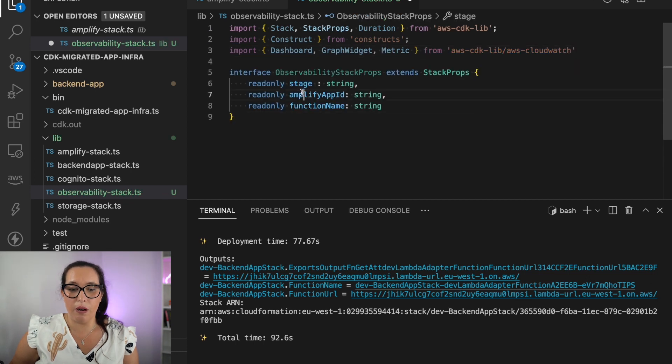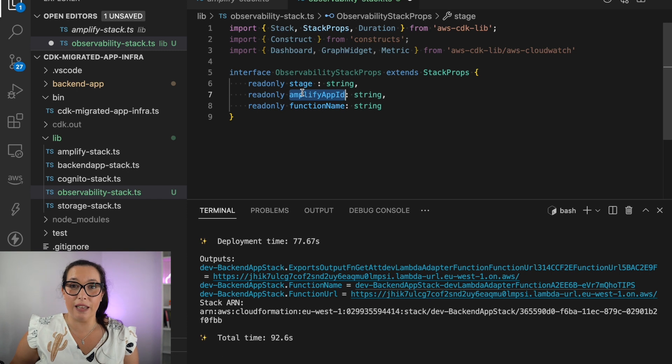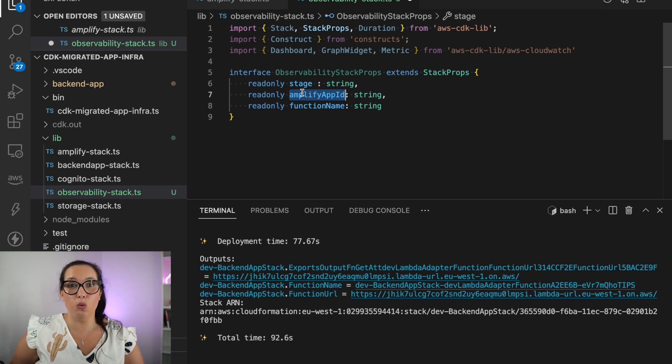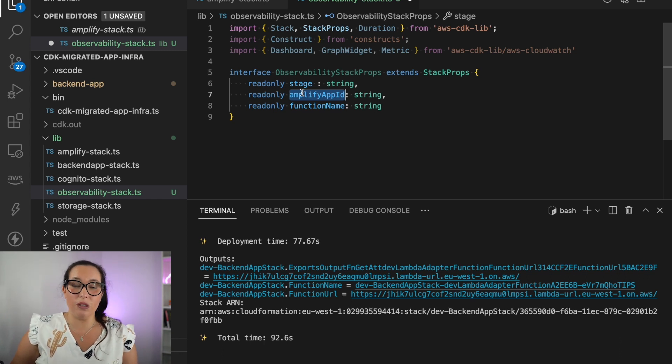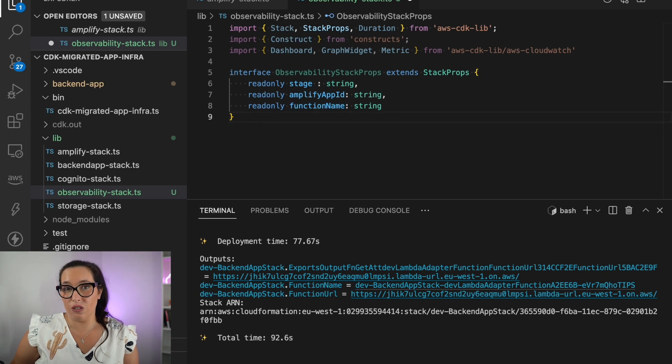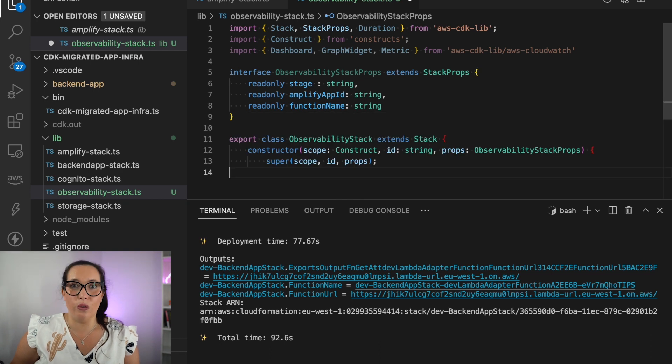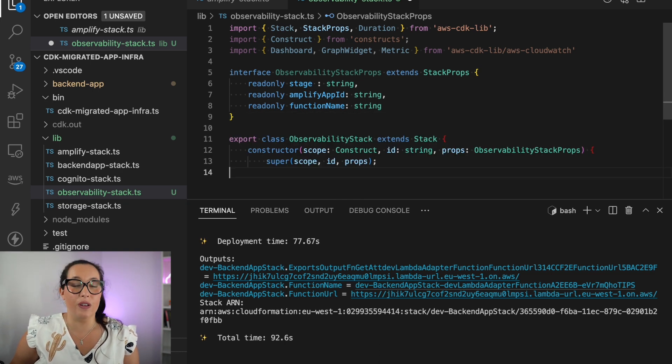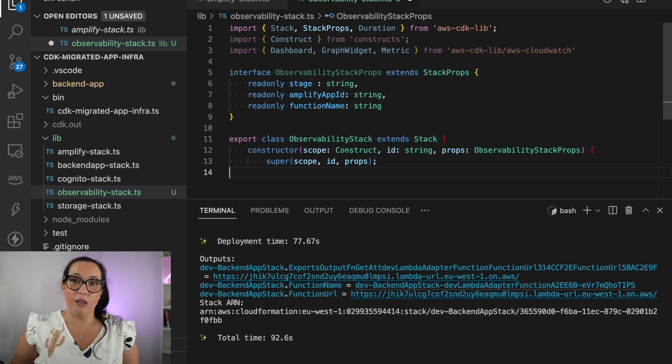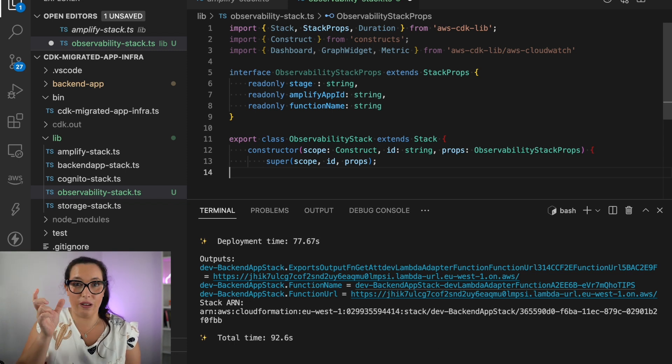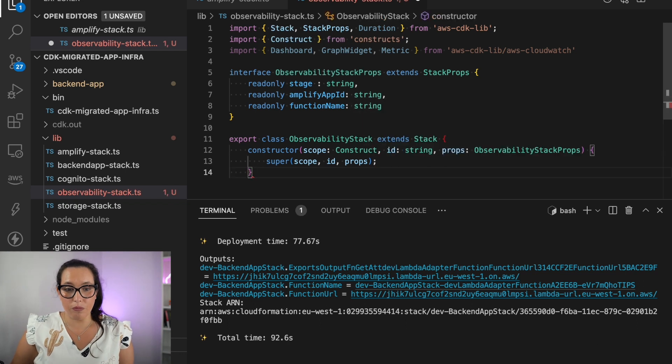And then we will start working on this. There is a couple of inputs that we need in order to build this dashboard. In this case, the Amplify app ID, because we want to get some metrics in the dashboard about Amplify, and we want to get some metrics about the function. So those are two things I need in order to get the right metrics in the dashboard. If you want to draw Dynamo or API Gateway or things like that, you will need to get those values in the stack, so then you can find the right metrics.